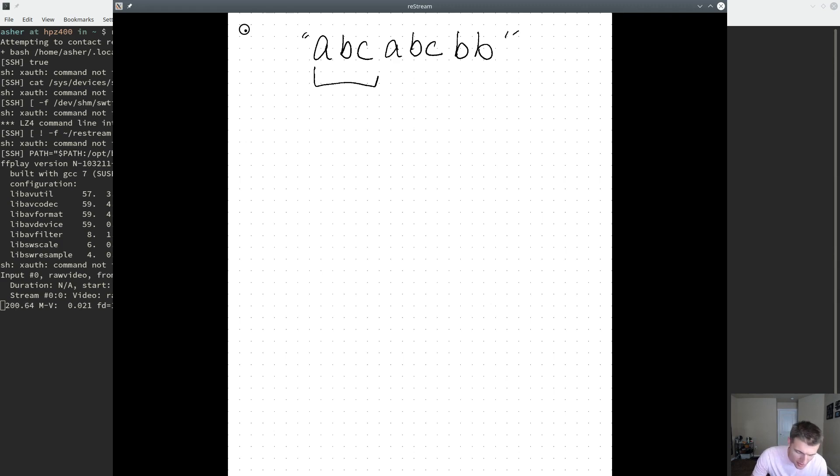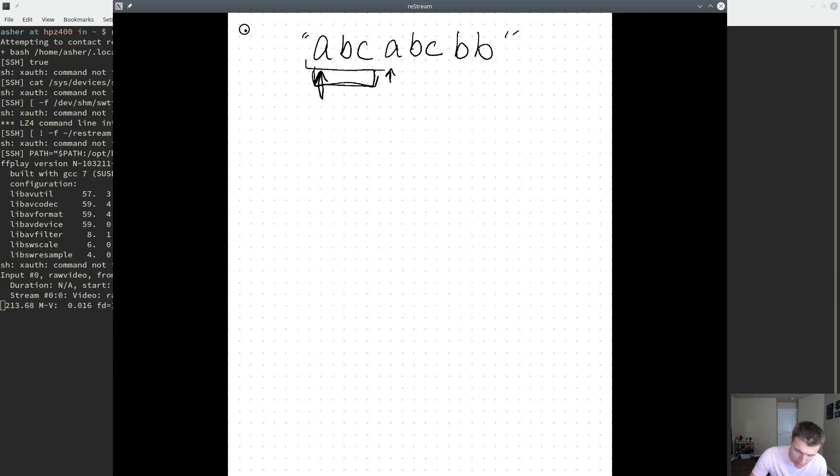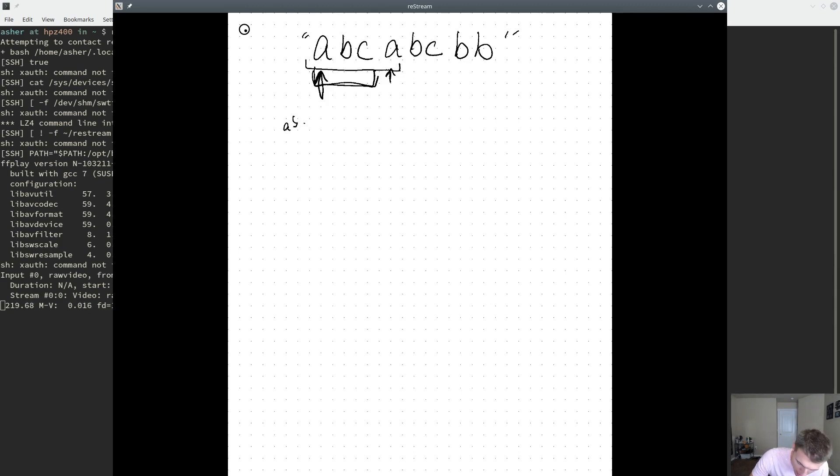So say we're given this example string, abc abc bb. We can see that abc is a unique substring, but once we get to a, we've seen that before over here. So we can't select this substring. But say we had another substring a b c d a b c b b.